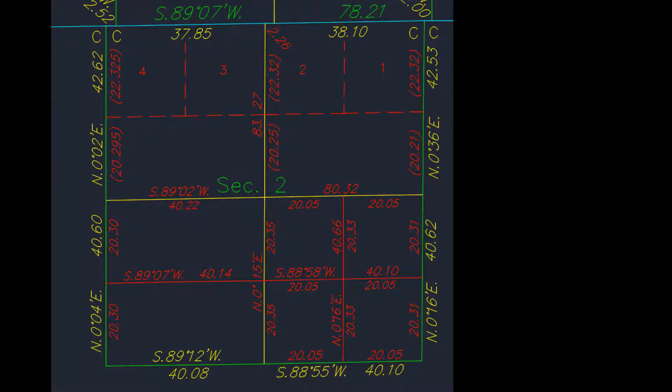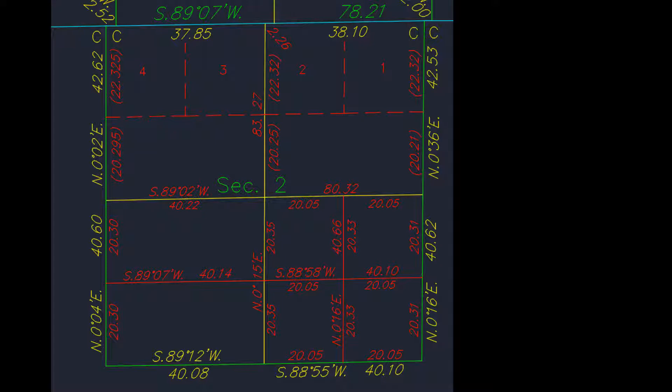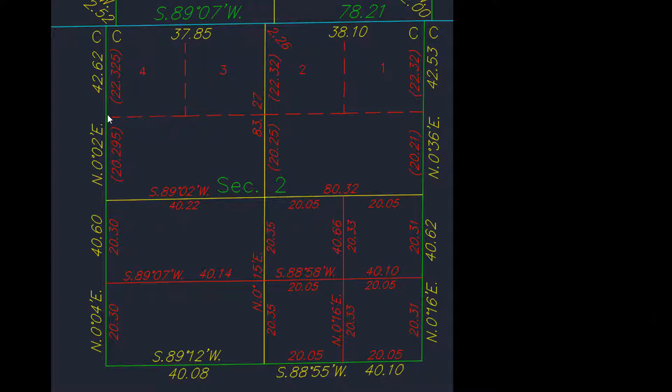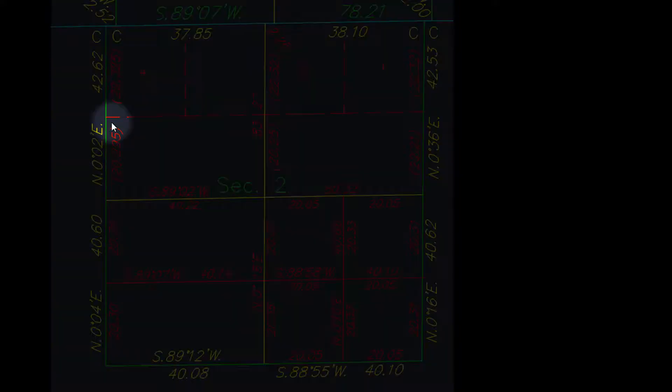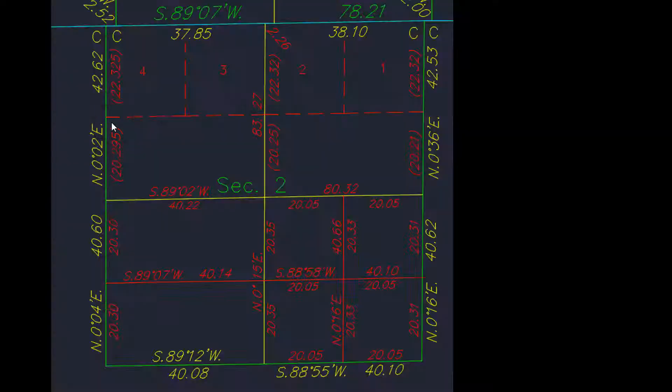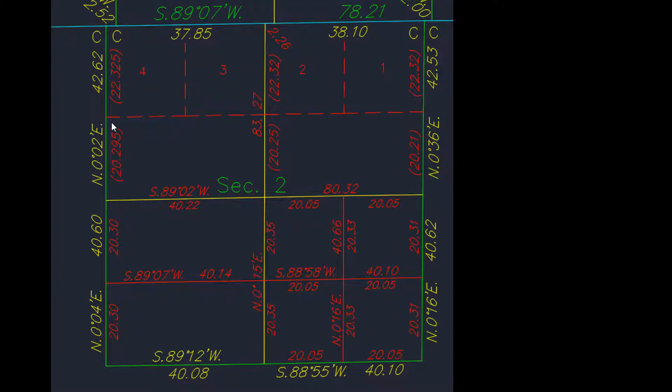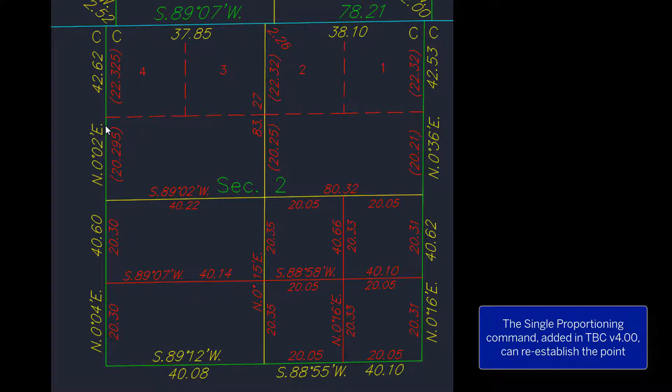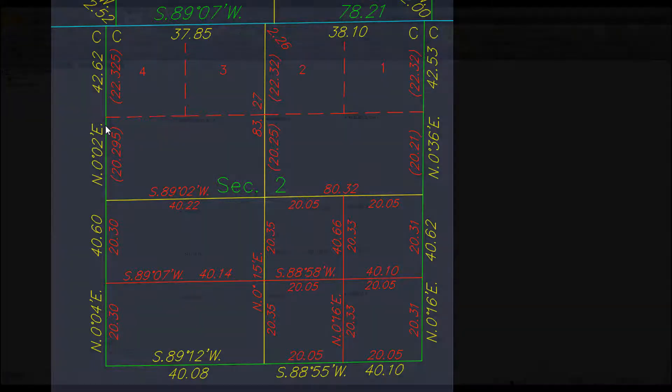An application for the single proportioning routine in TBC would be the requirement of a surveyor getting this map of record distances and needing to find this point, the southwest corner of the northwest corridor of section 2 of the township. With some field data and the single proportioning routine in TBC, we can now compute this point.